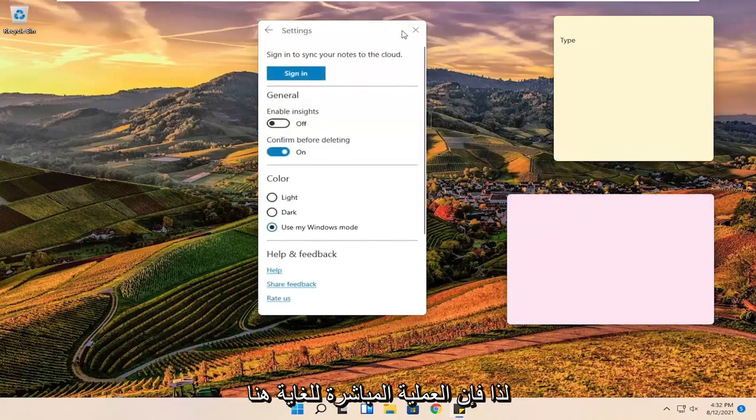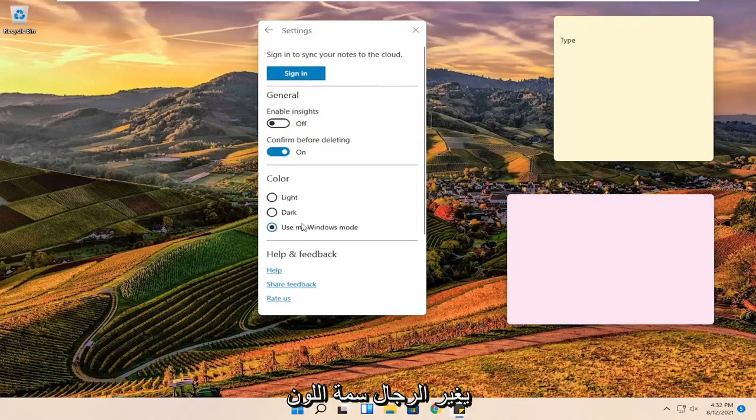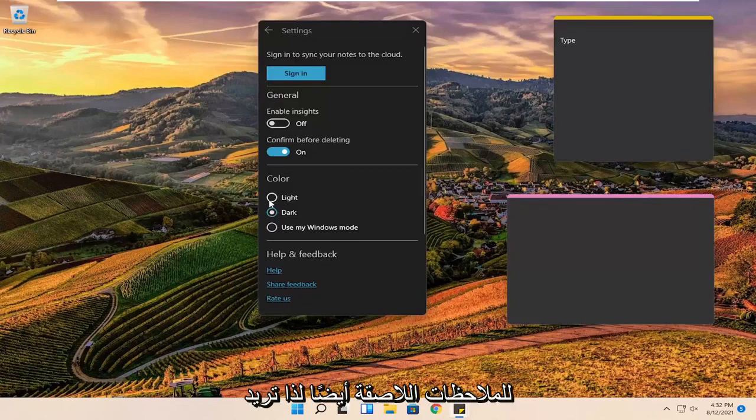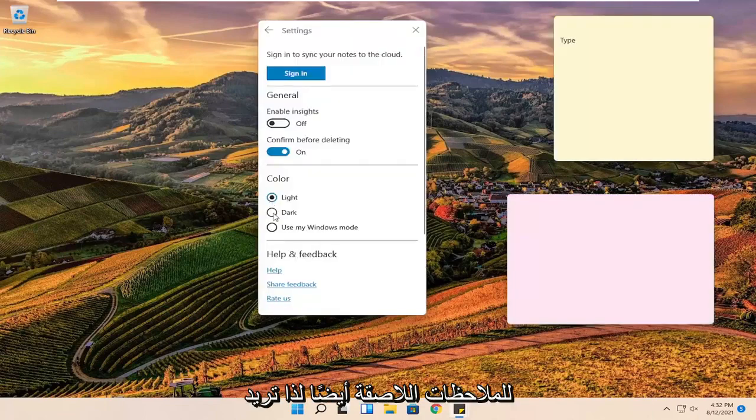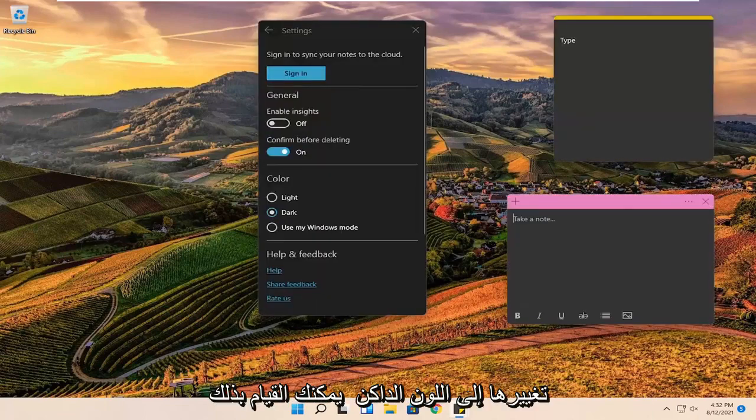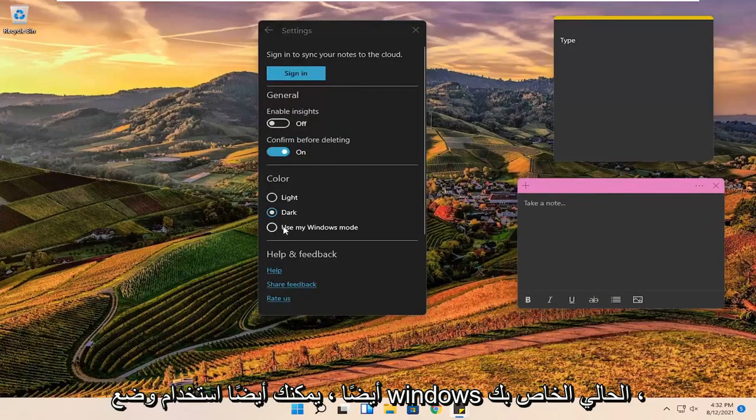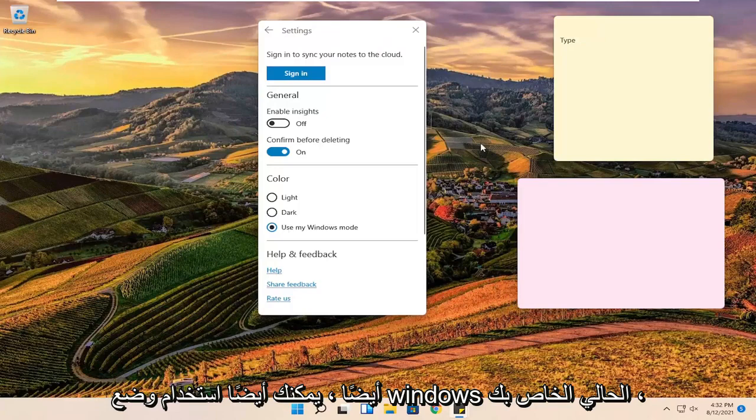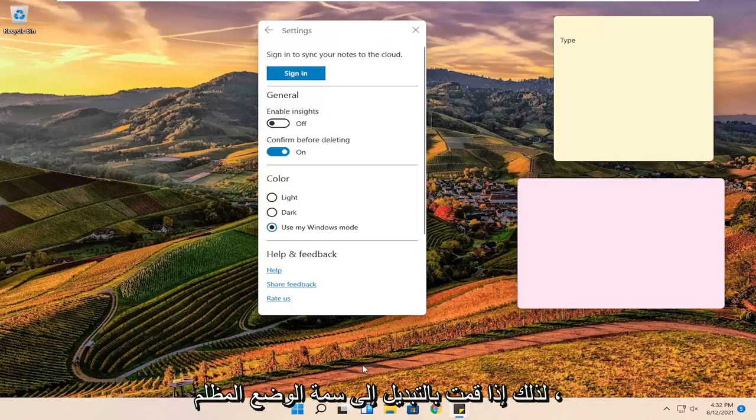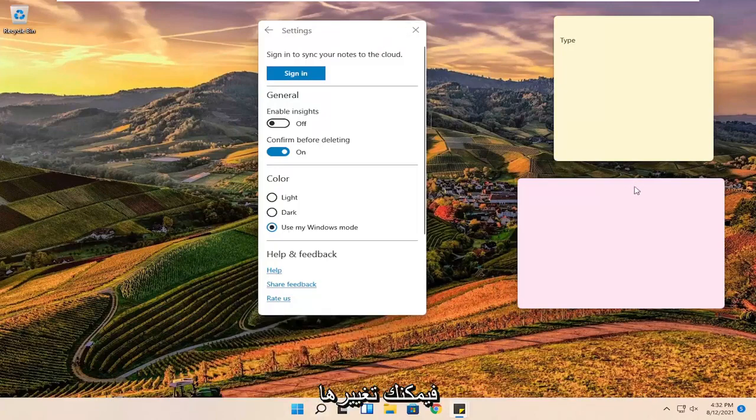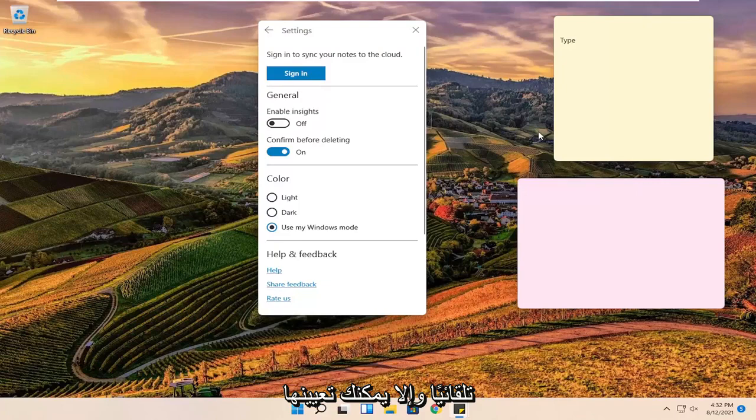Pretty straightforward process. You can change the color theme of the sticky notes as well. If you want to change it to dark, you can do that. You can also use your current Windows mode. So if you switch to dark mode theme, it will change automatically. Otherwise you can set it however you want.